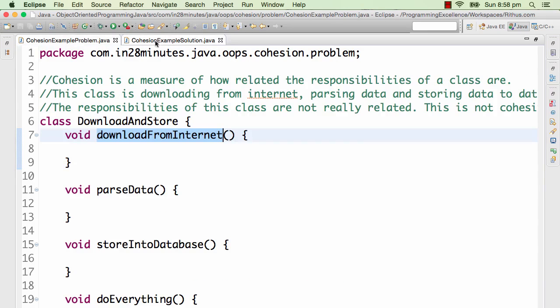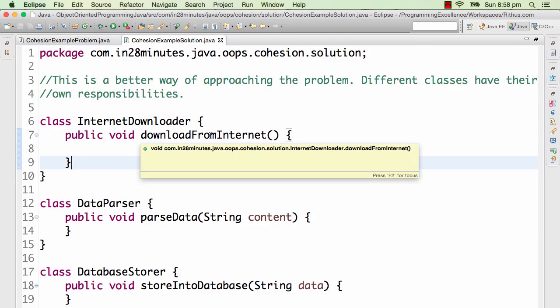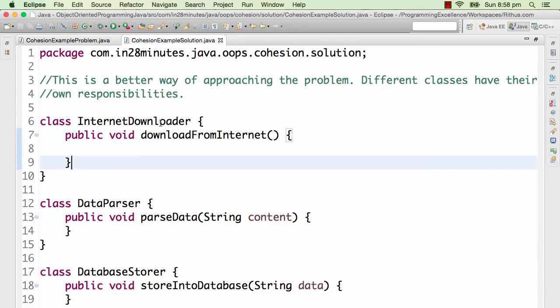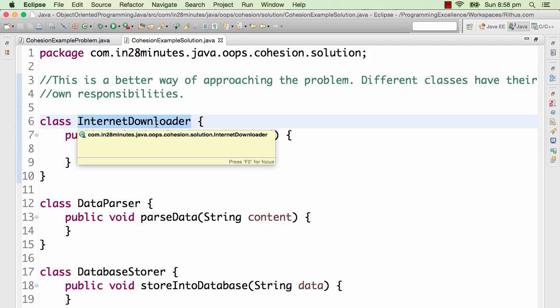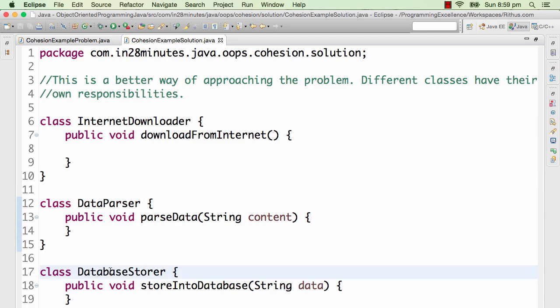This particular class has one responsibility - download from internet - so it's highly cohesive. This is also highly cohesive. If you have a good application, then you should have highly cohesive classes and you should have low coupling between them.